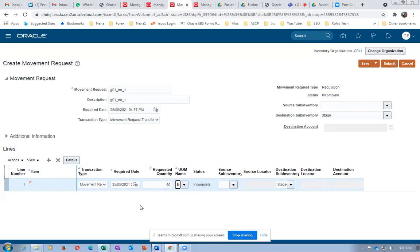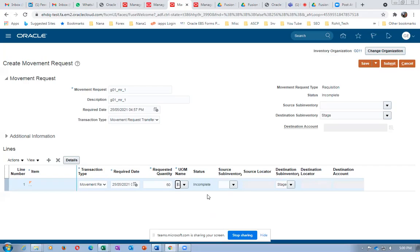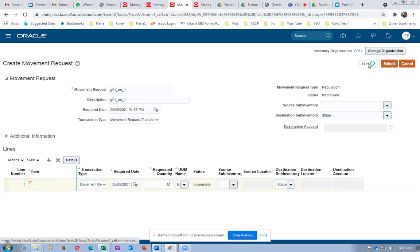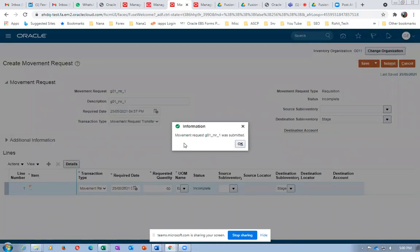Click plus on the line. I am requesting 60 quantities of item G01_MR. Source will be blank - the system allocates the source when we submit. Give a save. G01_MR1: I want 60 materials moved to the staging area. Click save and then submit. The moment you submit, it gets approved automatically. Movement request was submitted.